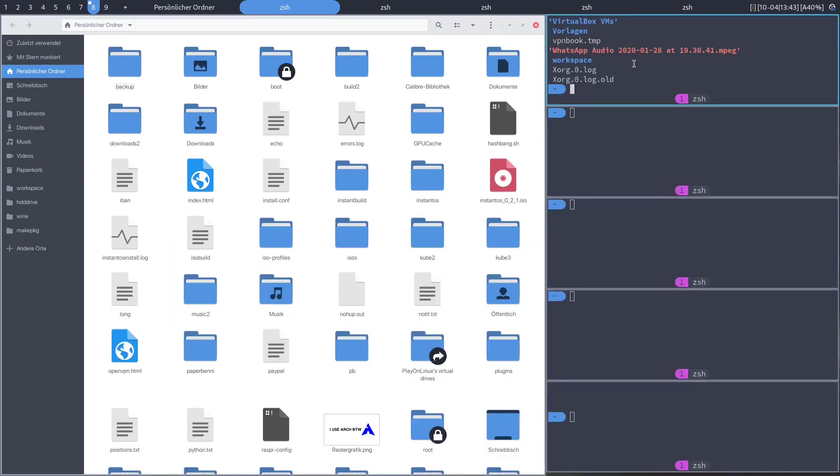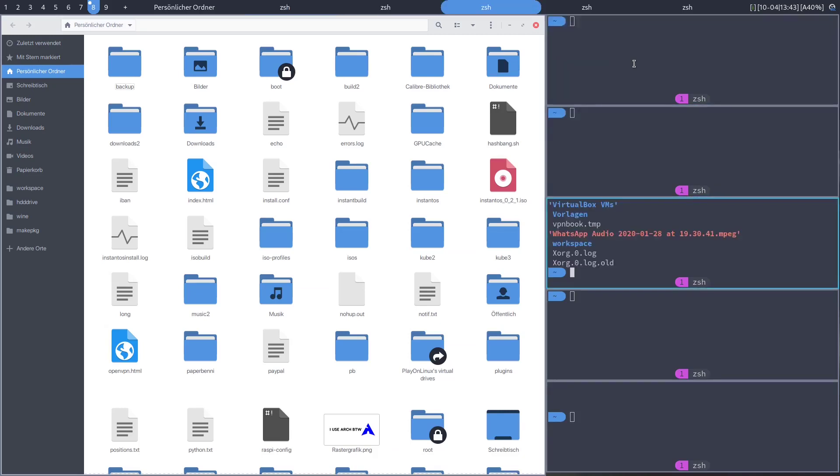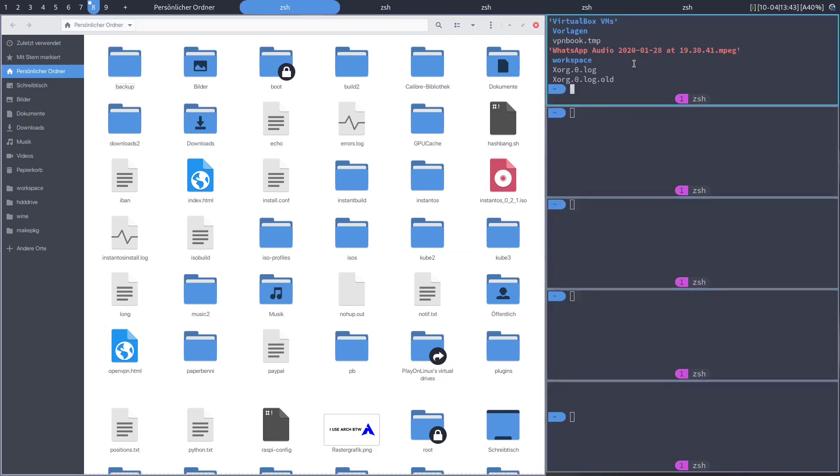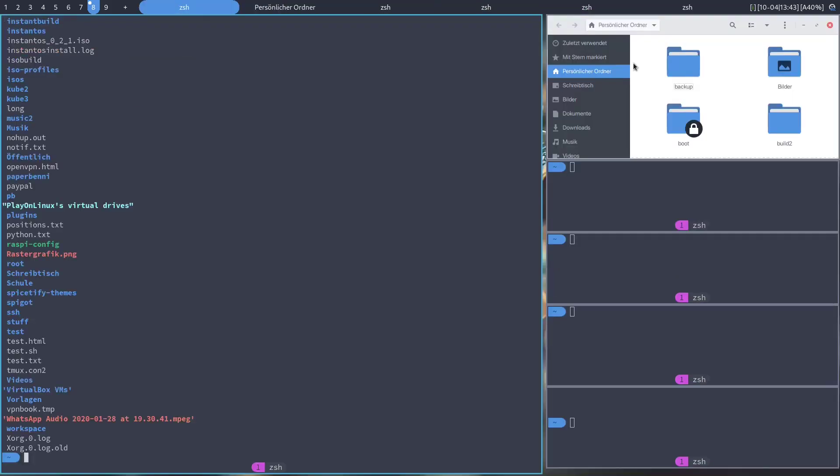You can also move an app around in the stack by pressing down super control and then using the J and K keys to move it up and down.